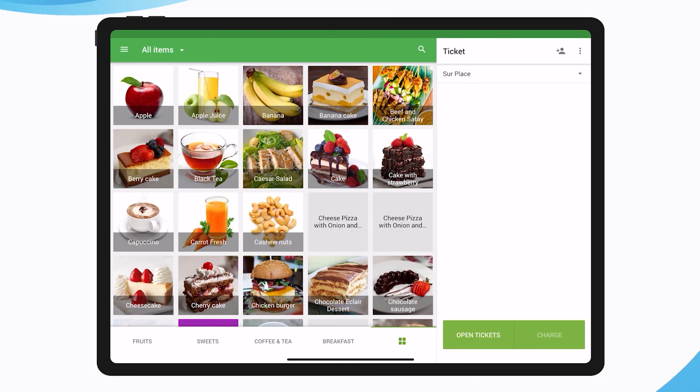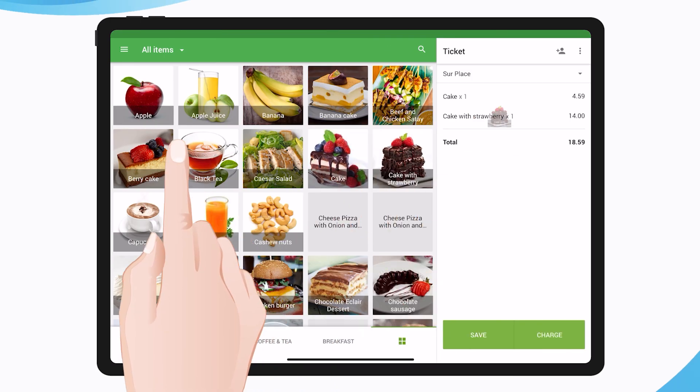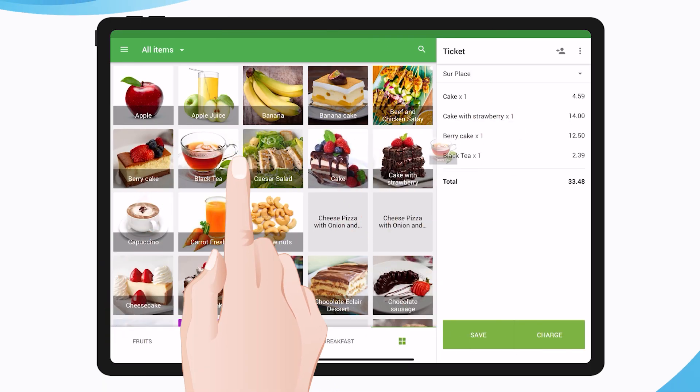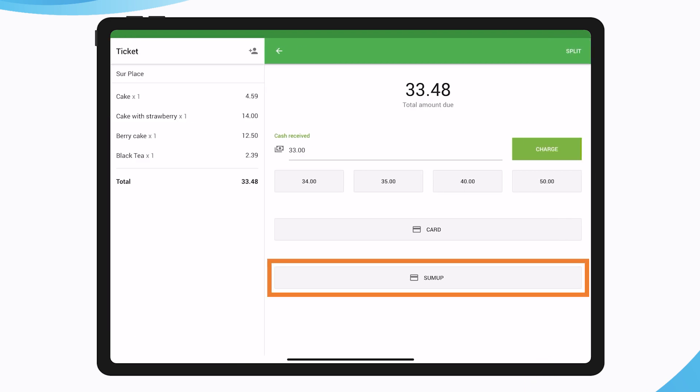Processing Payments. Add items to the ticket and press Charge. Select the SumUp payment type.